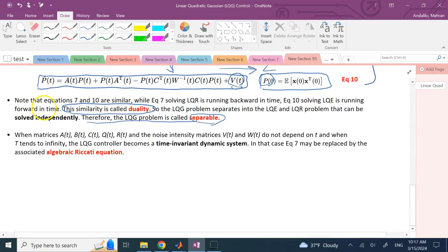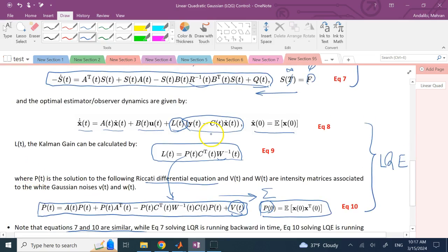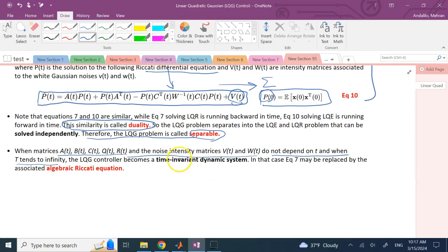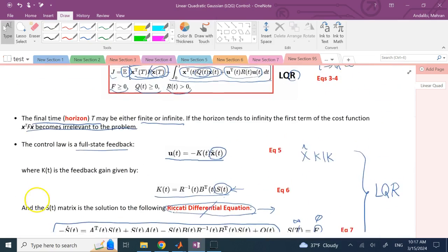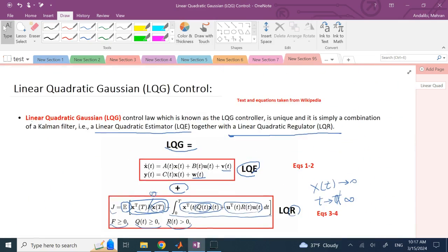When all the matrices A, B, C, Q, R, V, and W are not time dependent and T goes to infinity, the differential Riccati equations become algebraic Riccati equations and the system becomes time invariant, making life a lot easier. This is the total LQG control. Text and equations here are taken from Wikipedia.